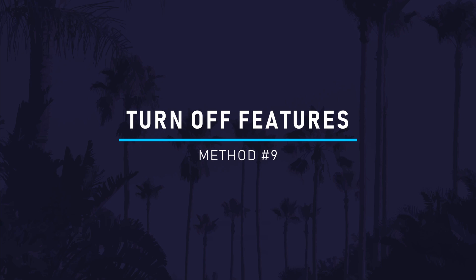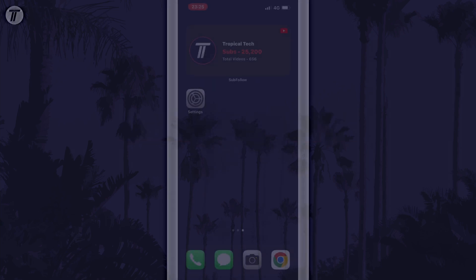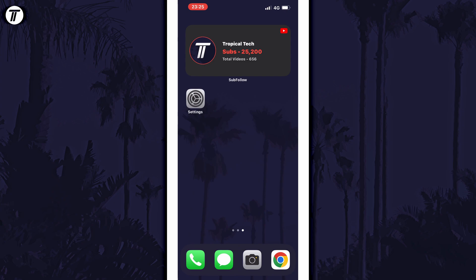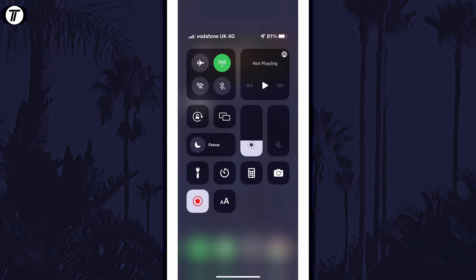Method 9 is to turn off other features, especially things like mobile data, WiFi, or Bluetooth when not in use. This can be done in the control center or in the settings.